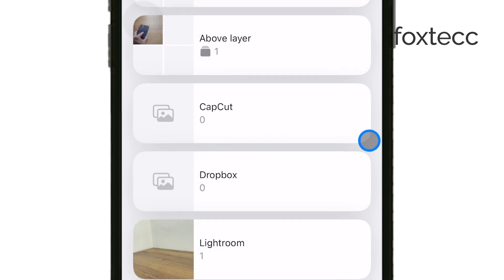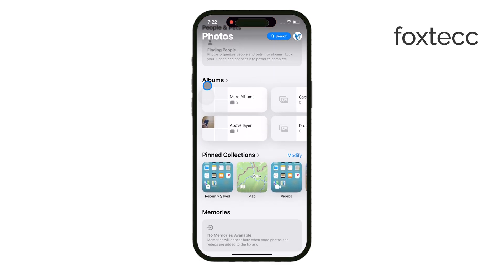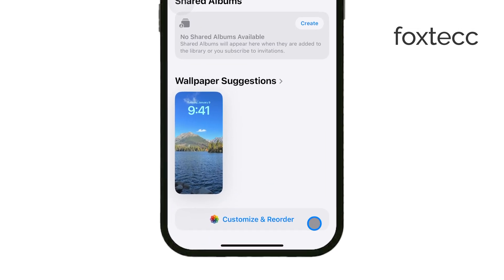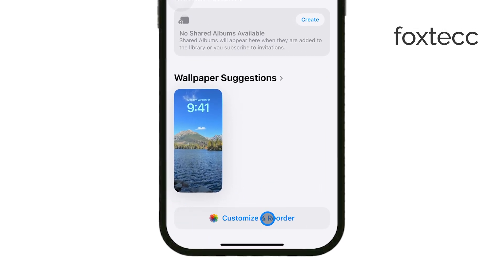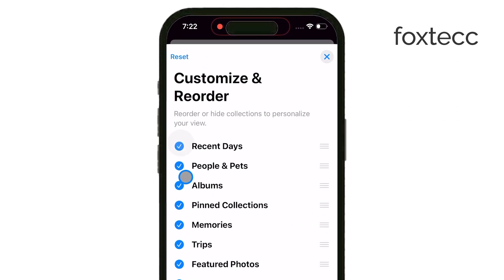If you're on iOS 18 and you can't find your album section at all, scroll all the way to the bottom of the page. There, you'll see a button called Customize and Reorder. This feature allows you to control where the album section appears in the Photos app. Make sure albums are checked, because if they're unchecked, they'll disappear from view entirely. You can also reorder where albums show up to make them easier to access.